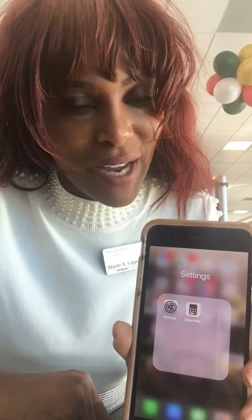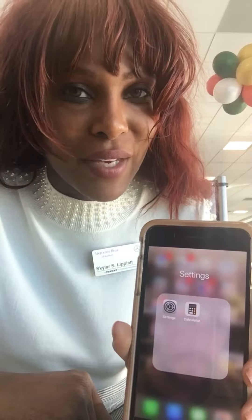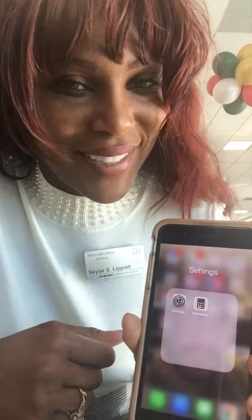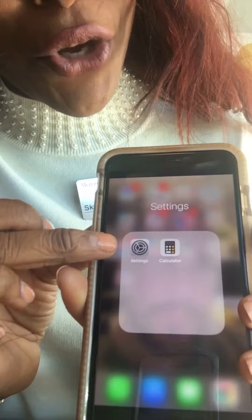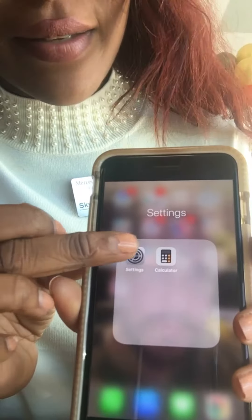Hello, this is Skylar Lippiet. I'm gonna show you some things on your phone. We're going to go to settings.